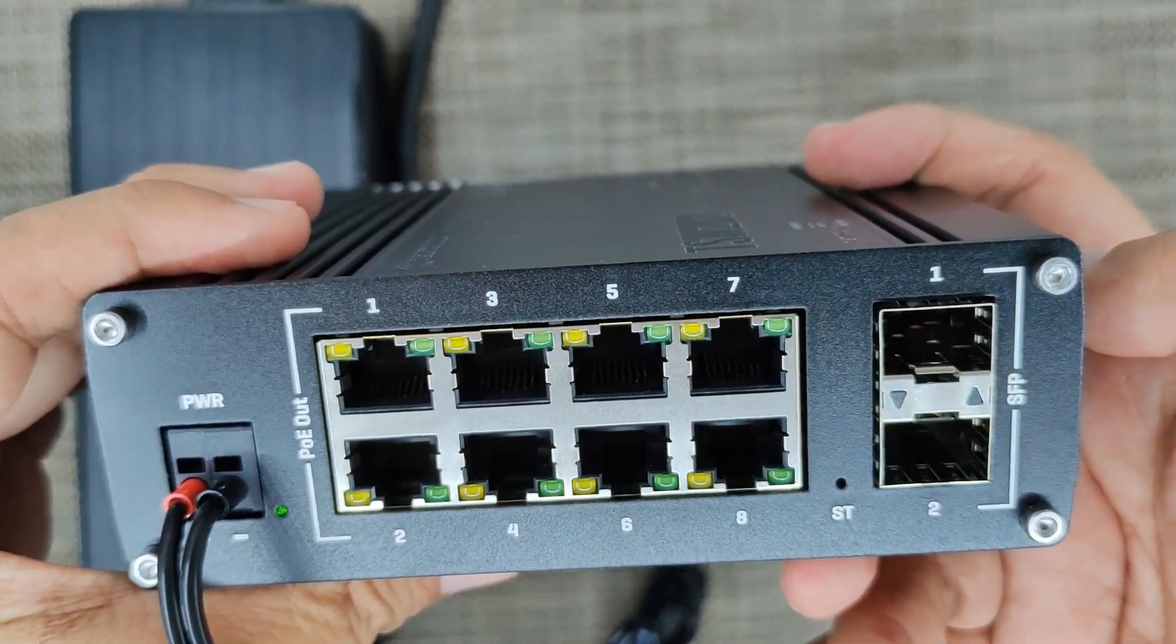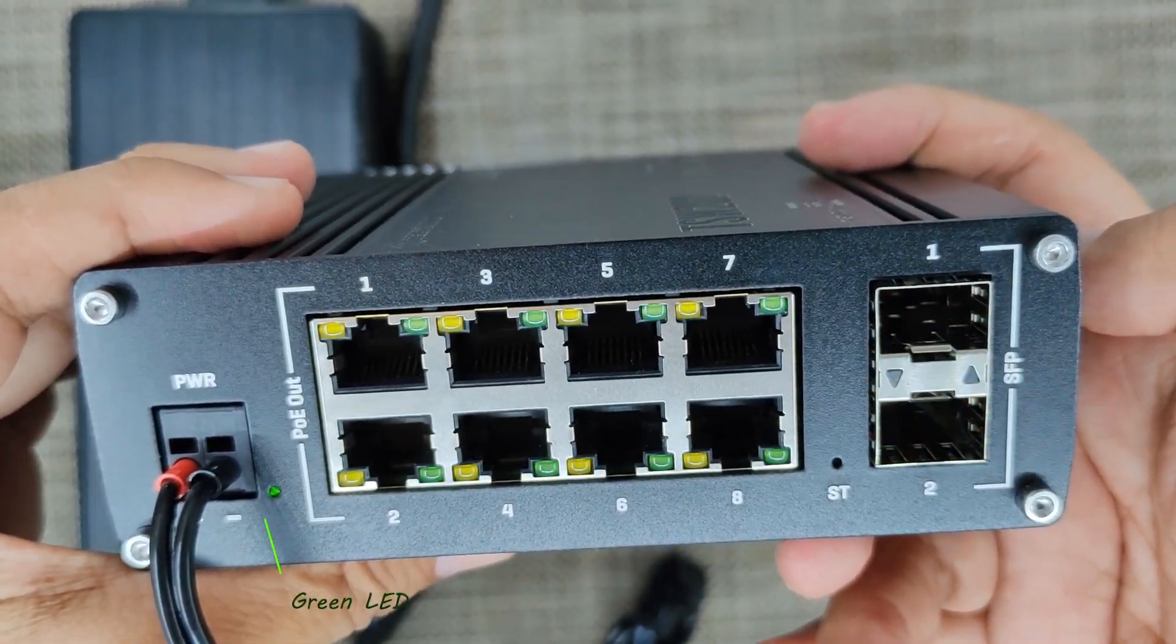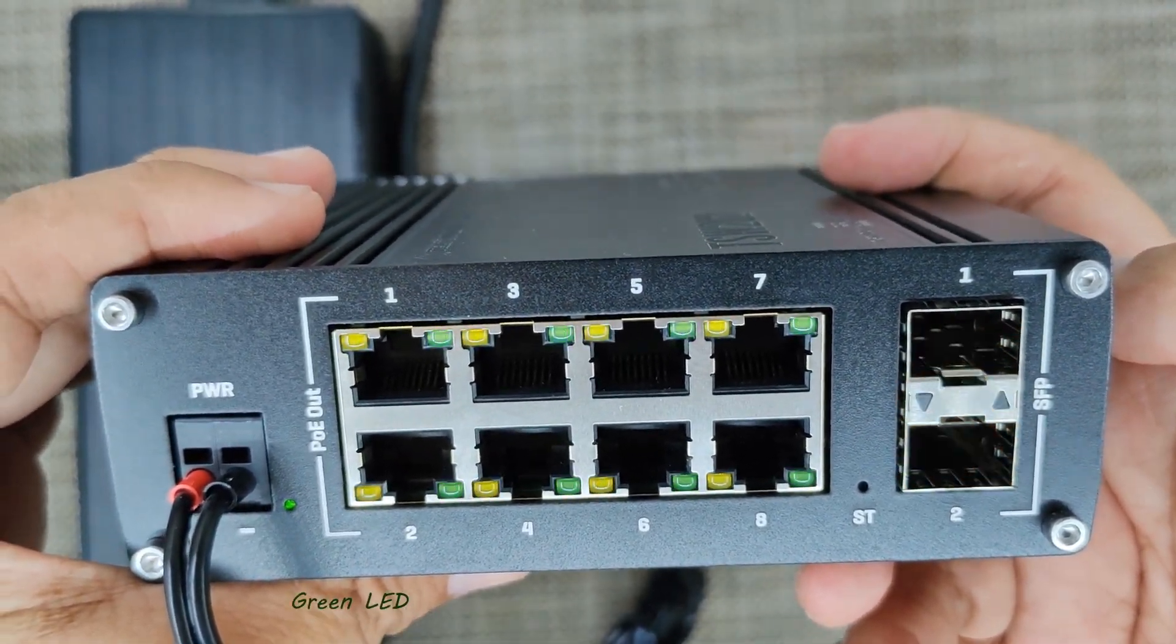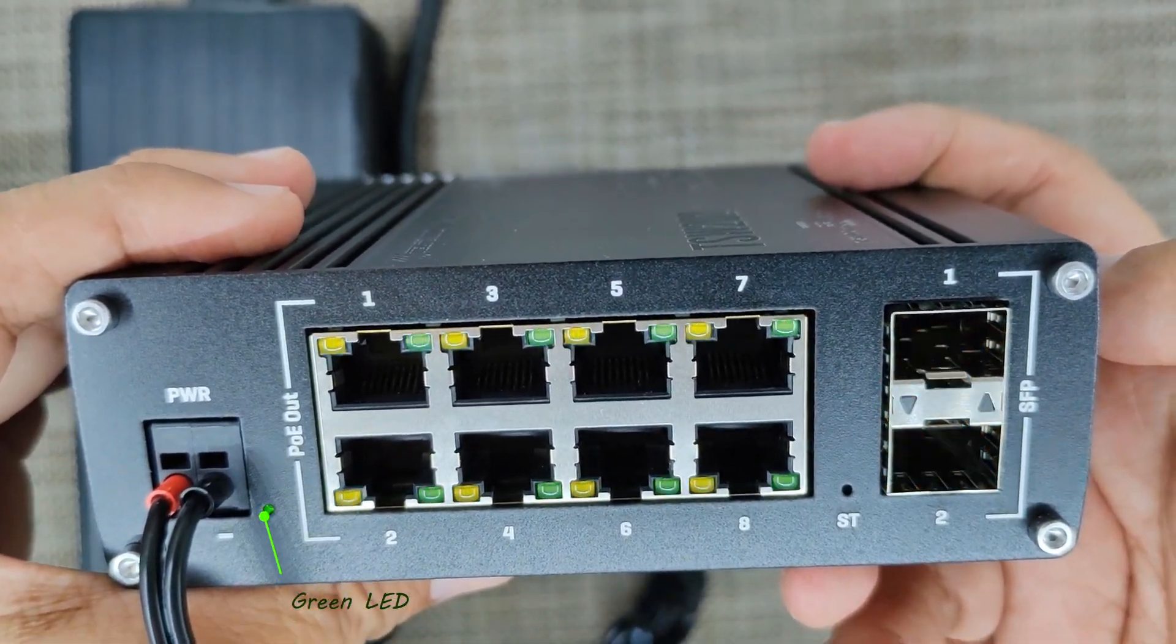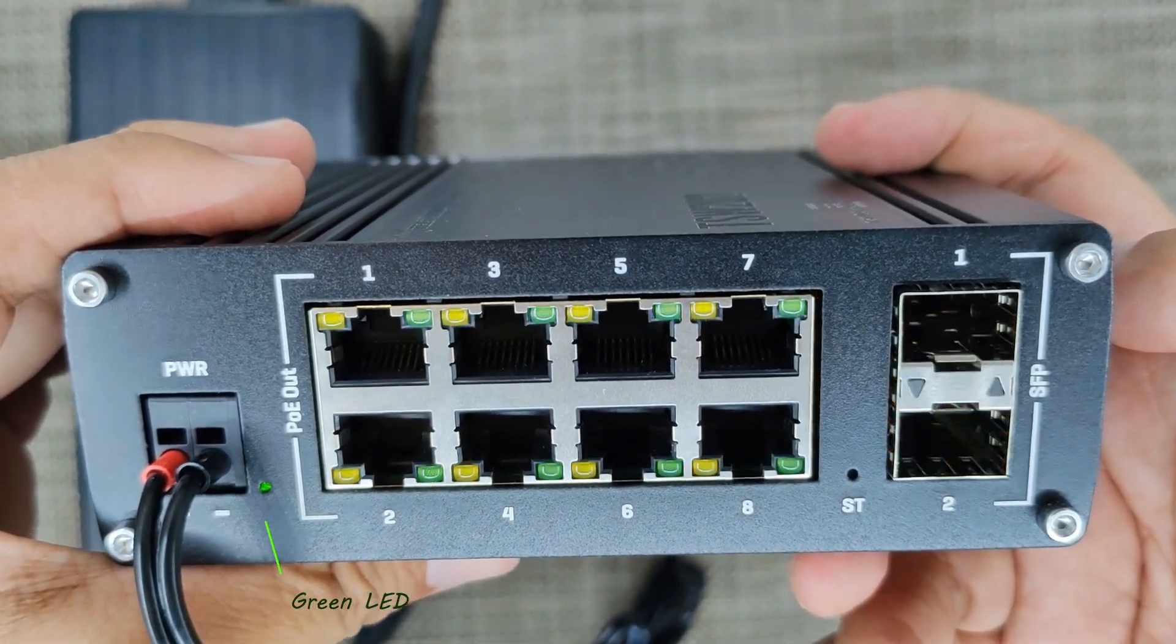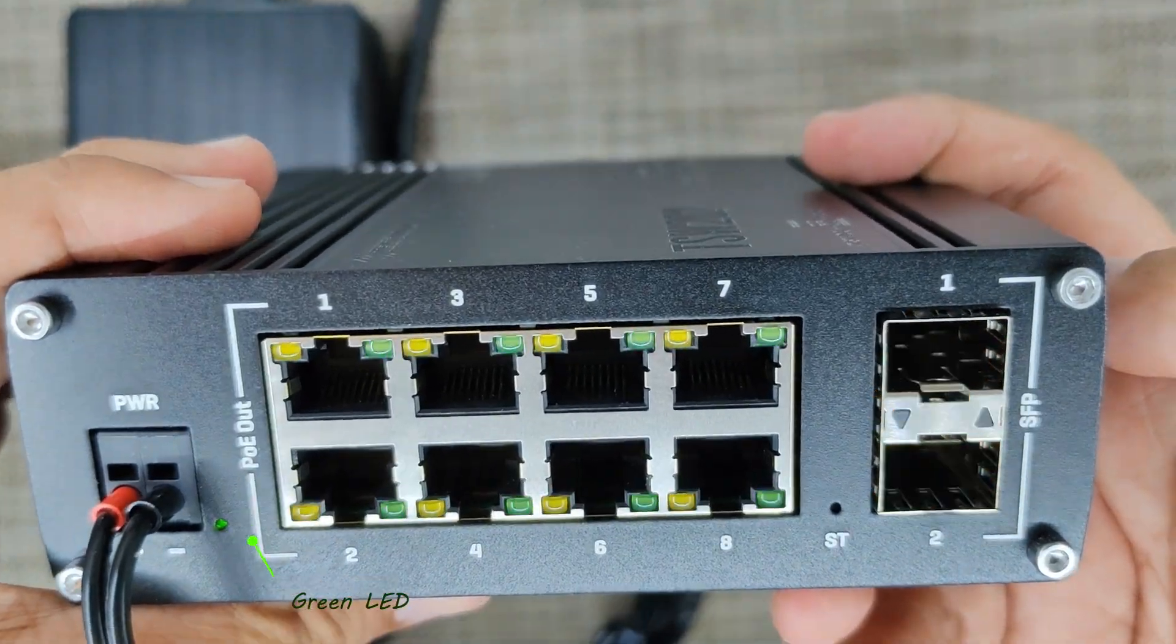Upon powering on, the green LED will light up and the device will flash several times.